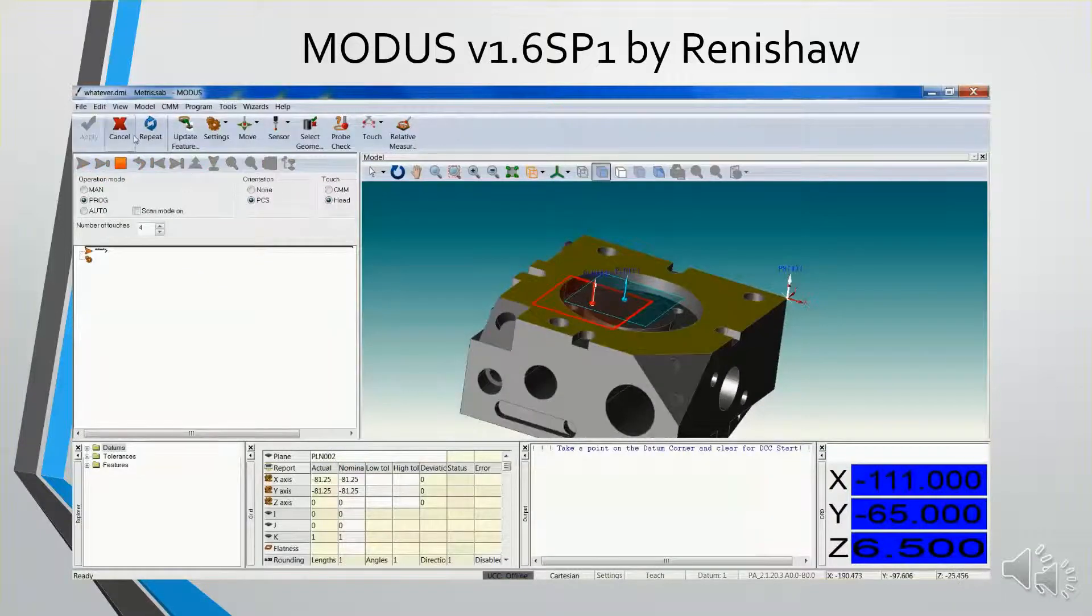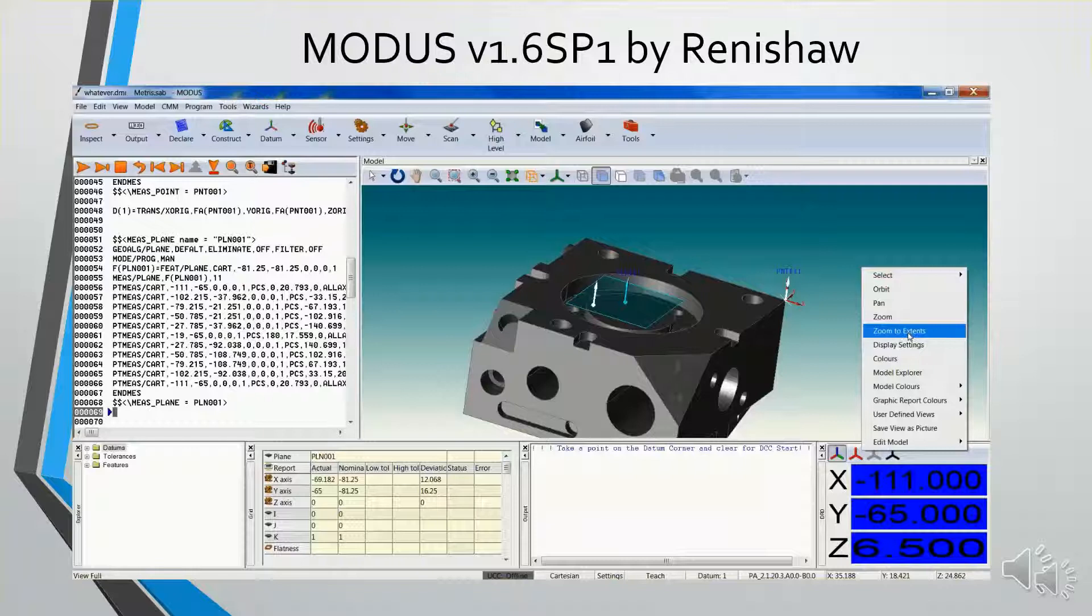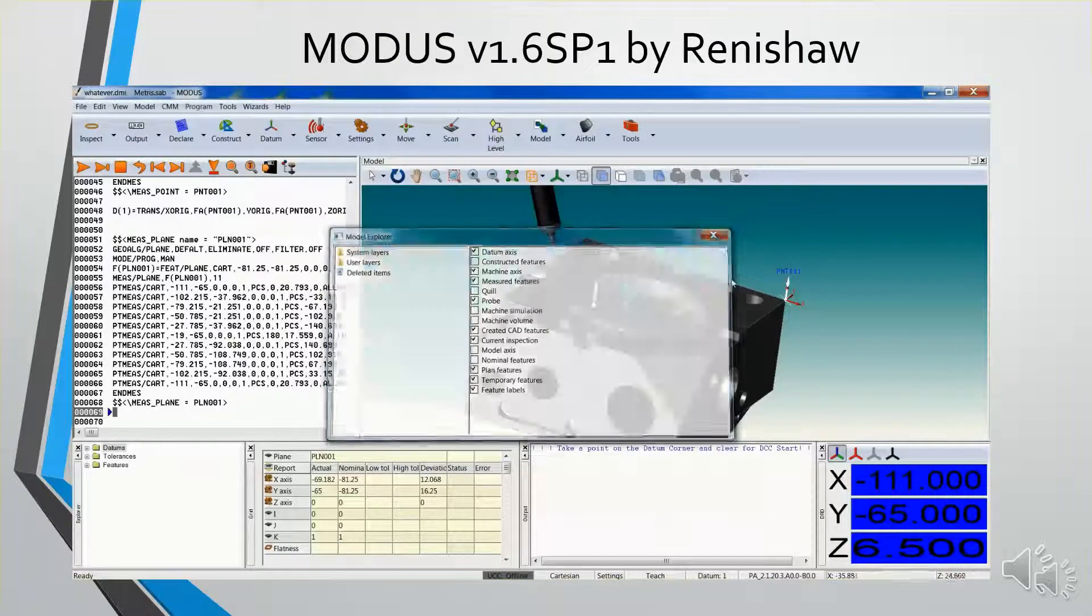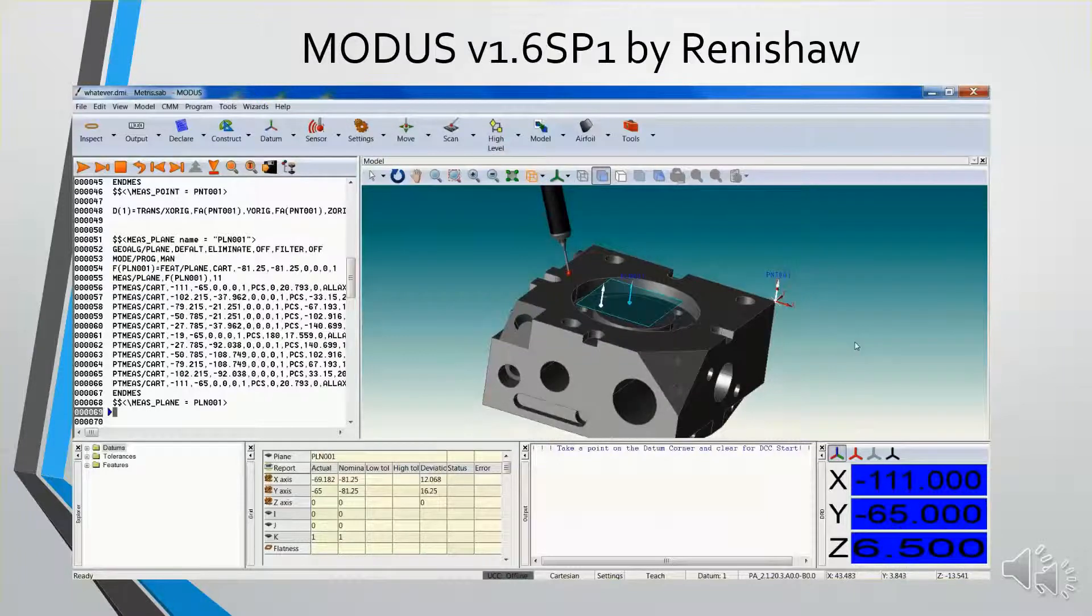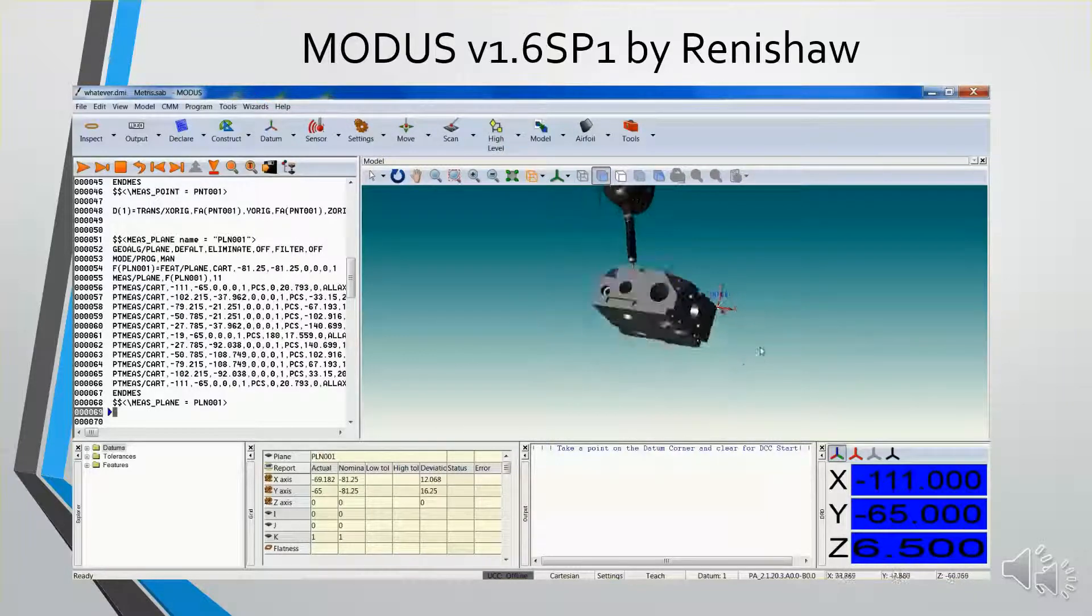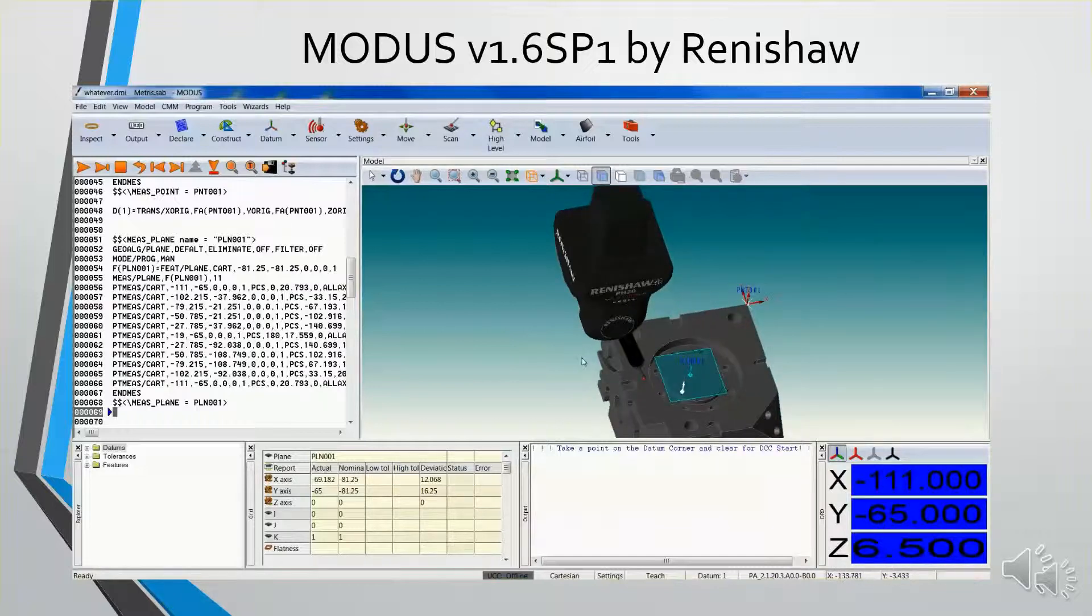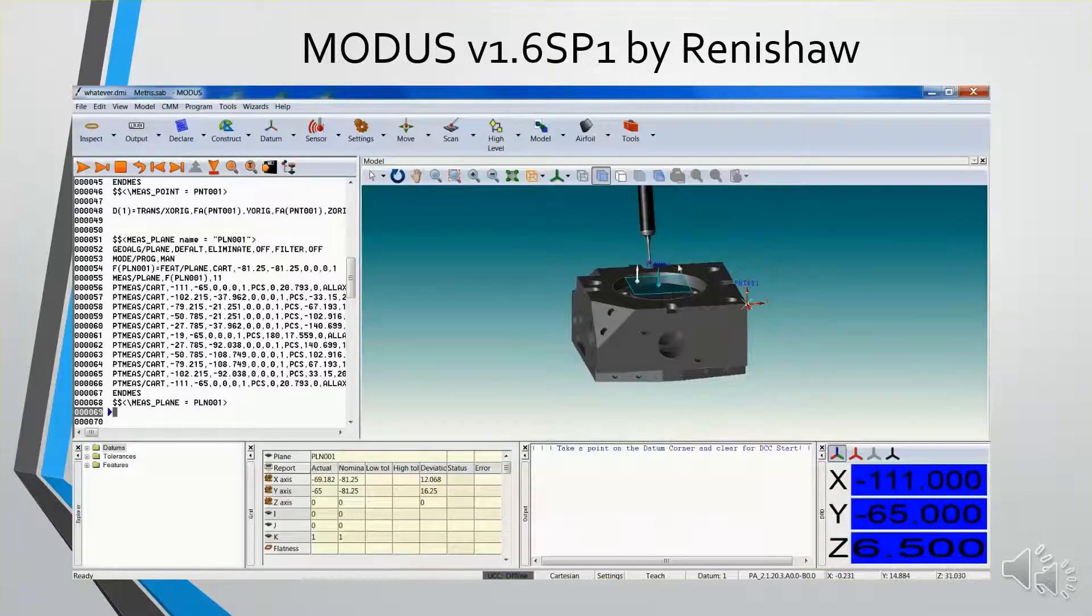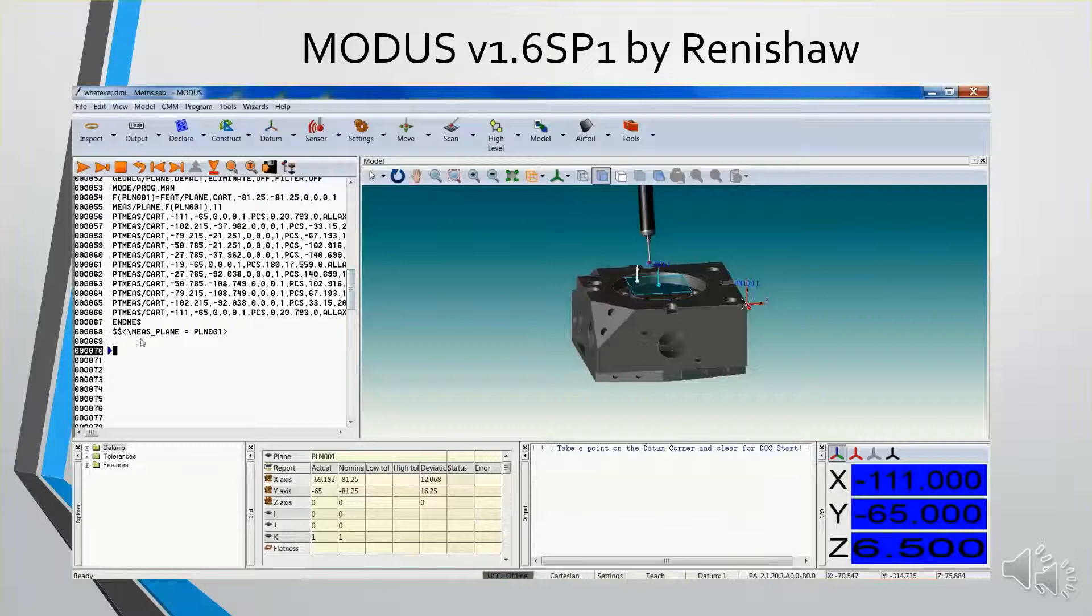Now what we didn't see is this was run in the offline mode. So I'll turn the probe head back on so we can see it. That's where the probe head will finish its measurement. Now if I look at my axes, I want to move the probe head over. So I'm going to add a move position.